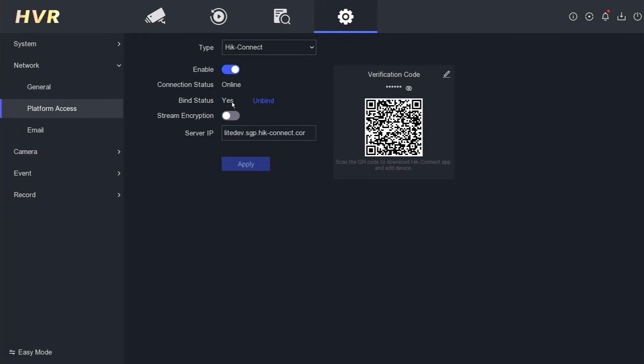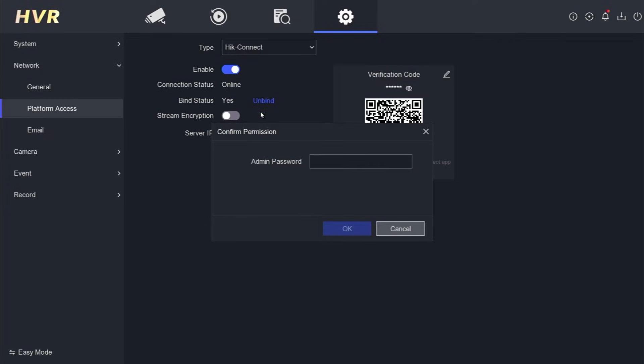Currently, the binding status is set to Yes, indicating that it has been associated with another account. To release it from the previous user, click on Unbind.